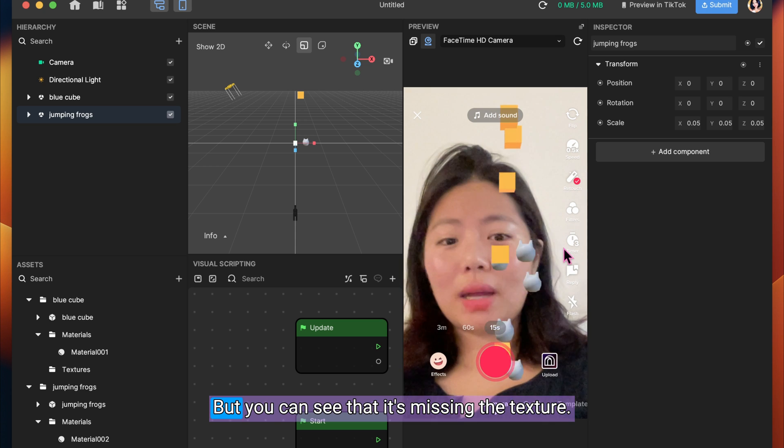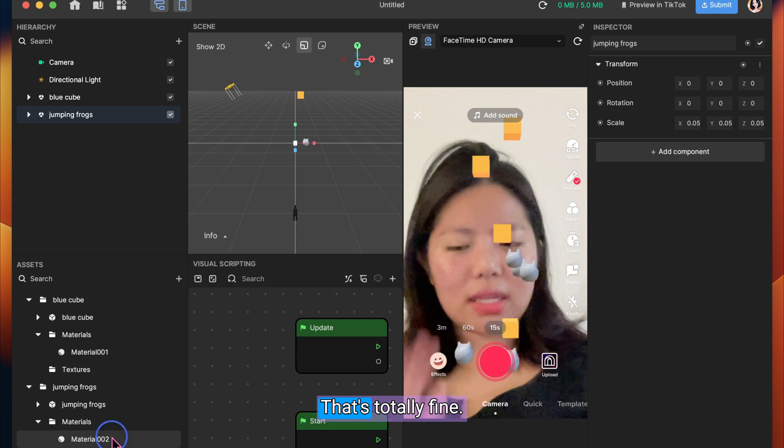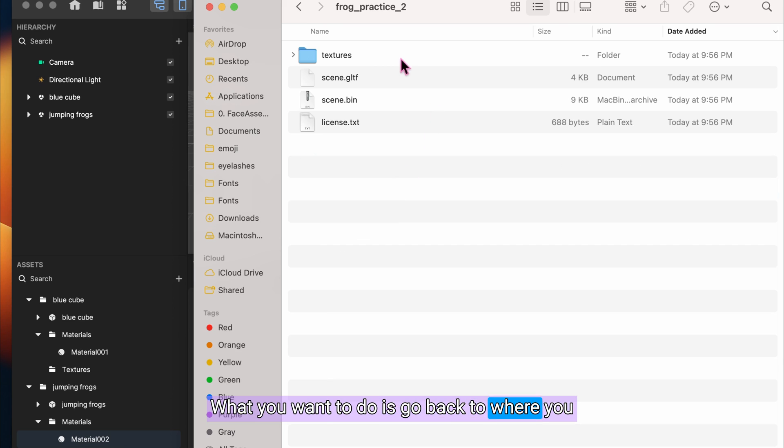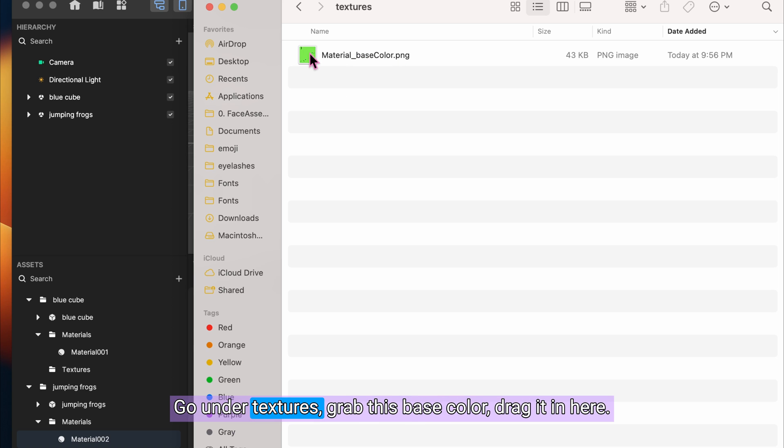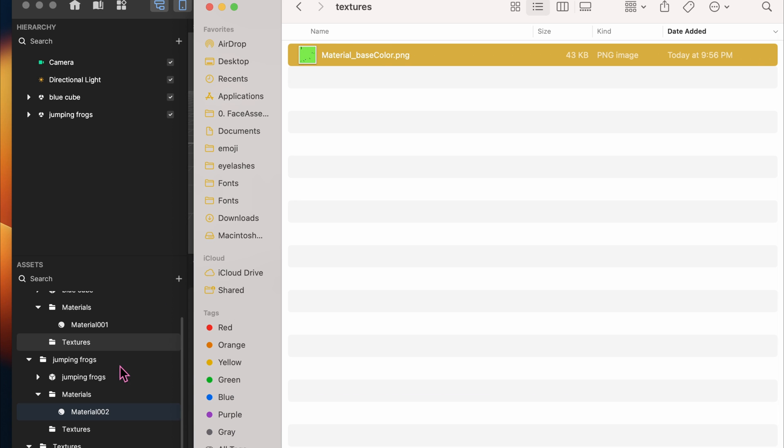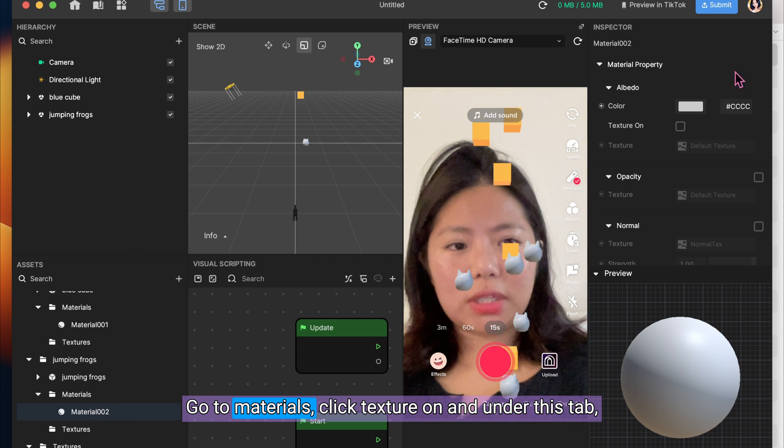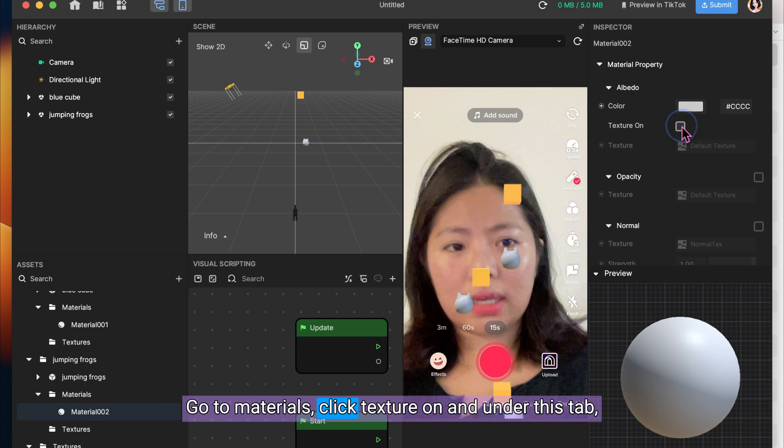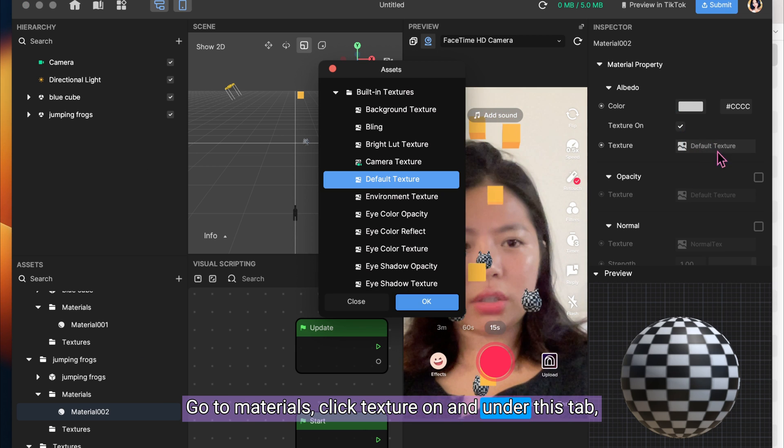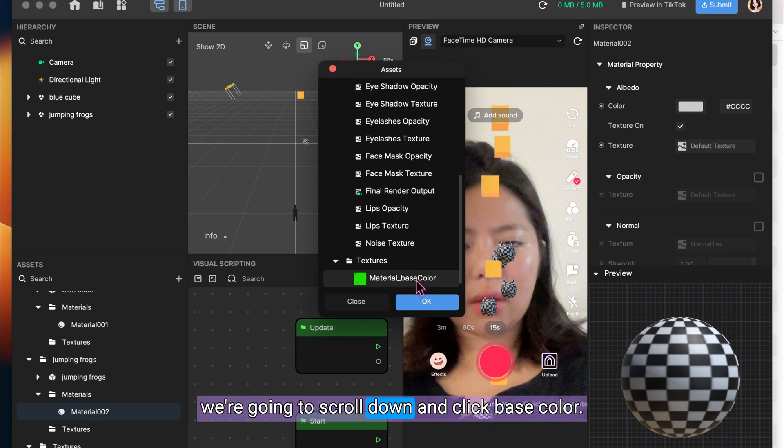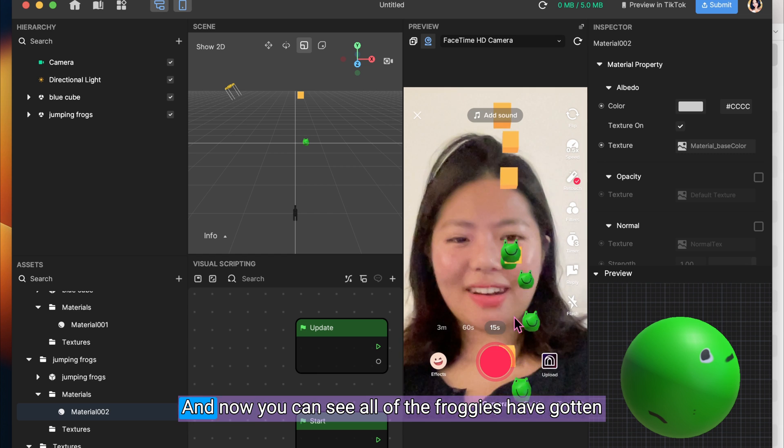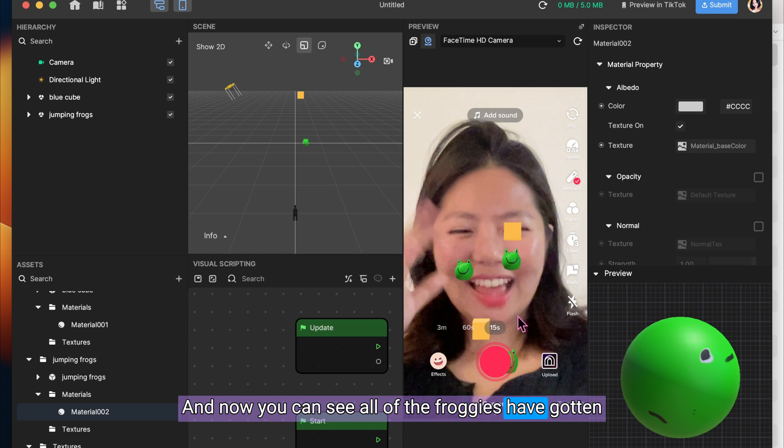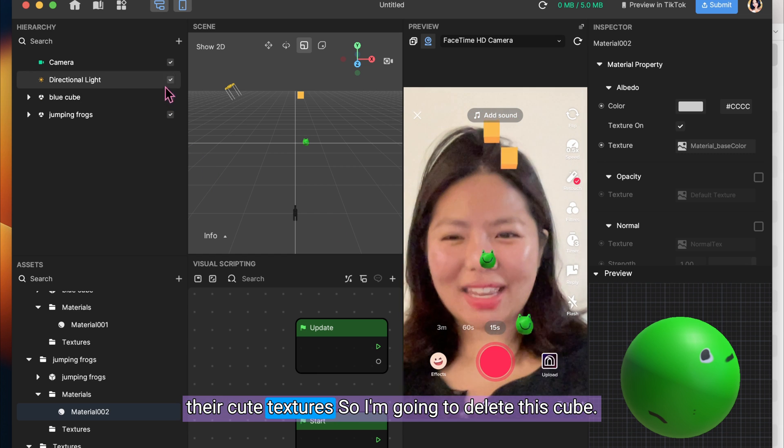But you can see that it's missing the texture. That's totally fine. That happens. What you want to do is go back to where you downloaded the original file from Sketchfab. Go under Textures. Grab this base color. Drag it in here. Go to Materials. Click Texture On. And under this tab, we're going to scroll down and click Base Color. And now you can see all of the froggies have gotten their cute textures back.